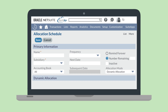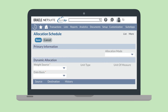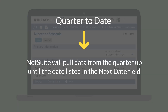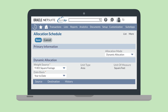If you choose Dynamic Allocation, the Dynamic Allocation field group will become available. You'll need to select the statistical account you will use to calculate your dynamic allocation. When you choose a statistical account, the Unit Type and Unit of Measure fields will be automatically populated based on how the statistical account has been set up. The Date Basis field has four options: Year to Date, Quarter to Date, Period to Date, and As of Date. Each of these options interacts with the date you entered in the Next Date field. For example, if you choose Quarter to Date, the time period NetSuite looks at will be the entire quarter up to the day before the date listed in the Next Date field. Choosing the best option in the Date Basis field is important because NetSuite needs to know the time frame to look at for the statistical account in order for a dynamic allocation to be successful. NetSuite is then able to calculate the sum of all the statistical journal entries within your selected time frame.